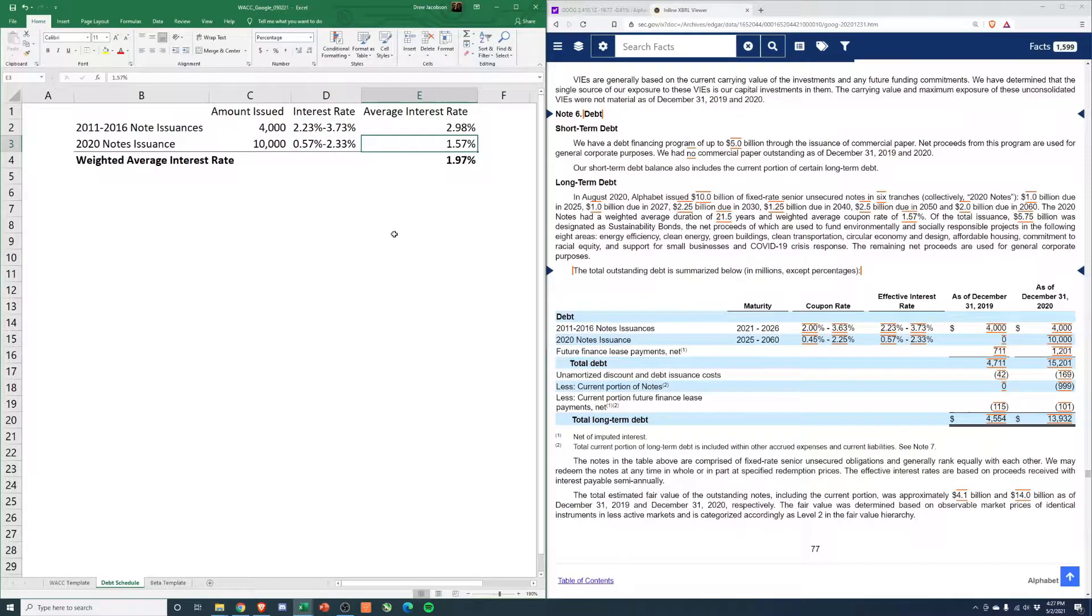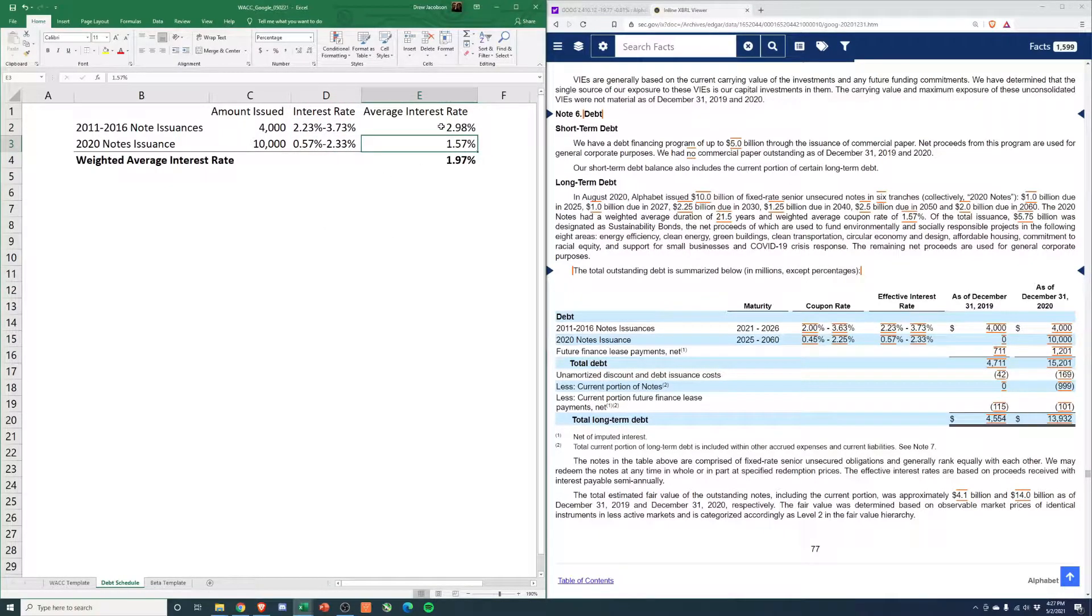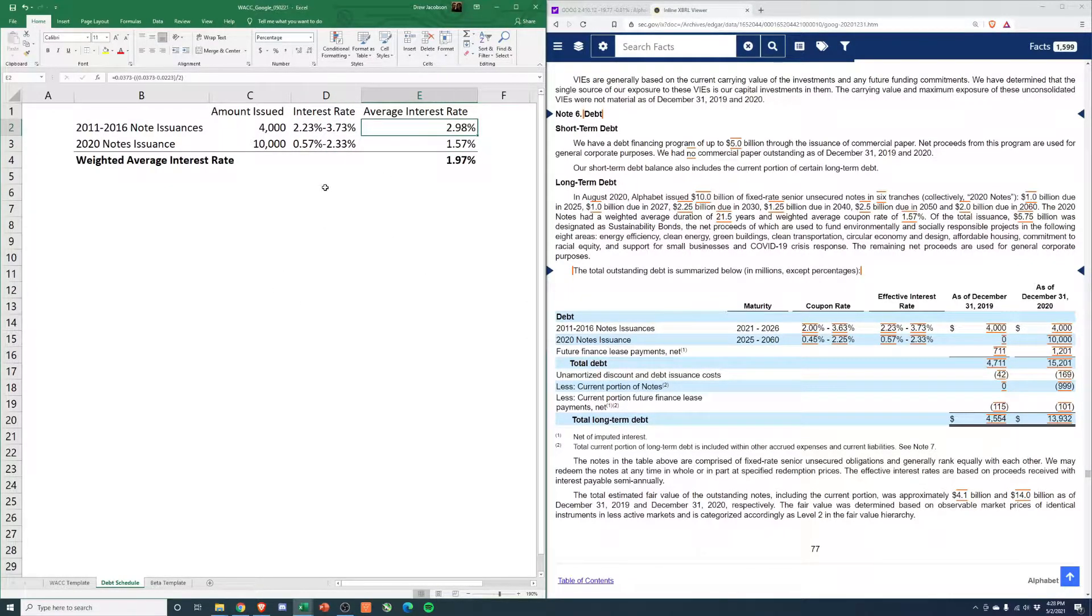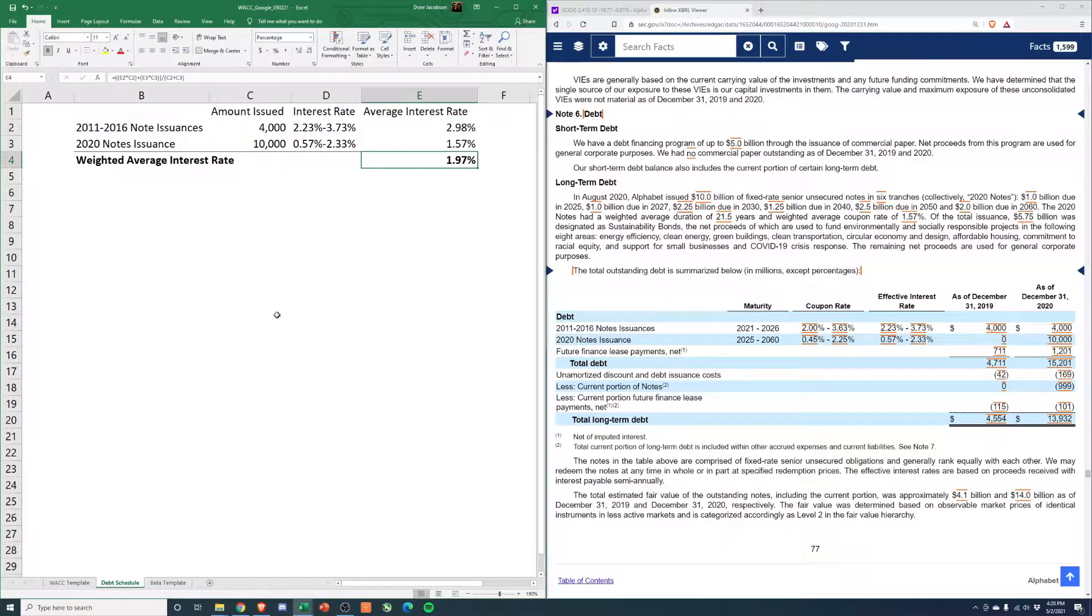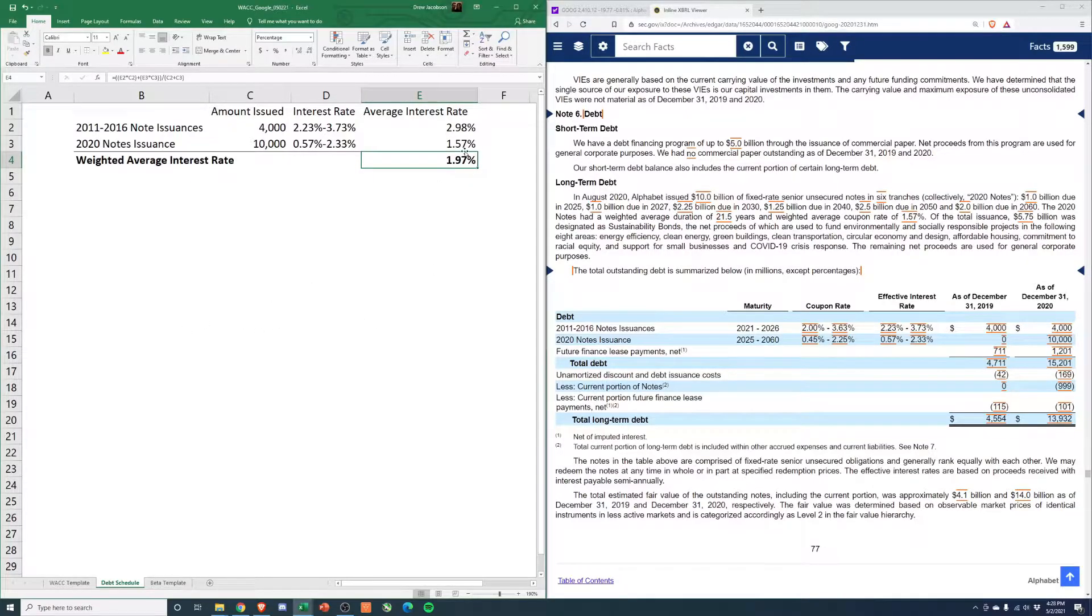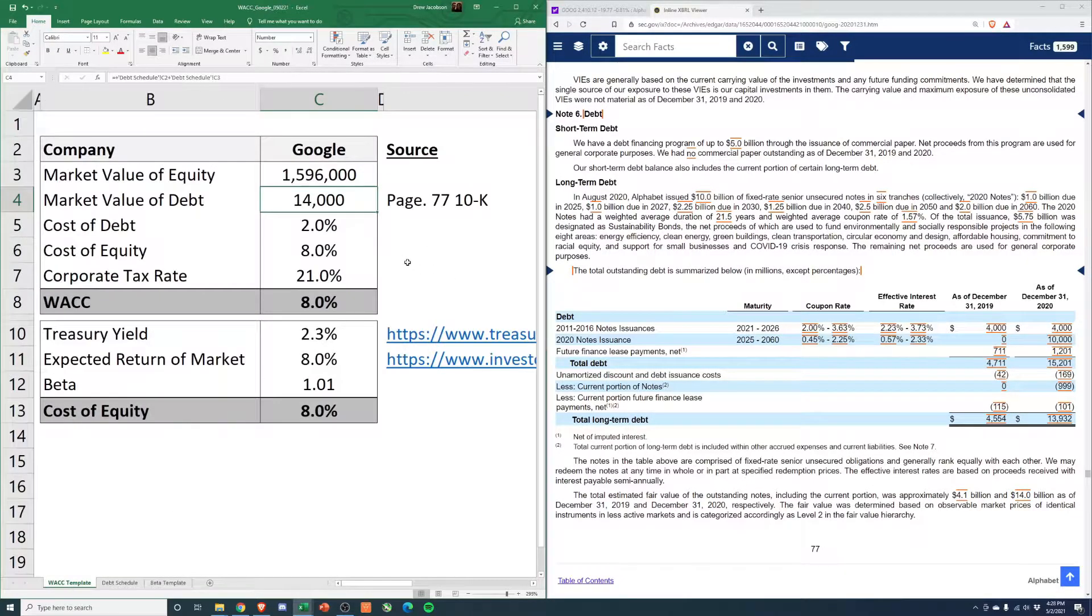We know they tell us 1.57 is the weighted average here. And then for the other one, I just took the midpoint between these two and then calculated weighted average, which is just the interest divided by the total amount based off of these rates. So about 2% for their debt.